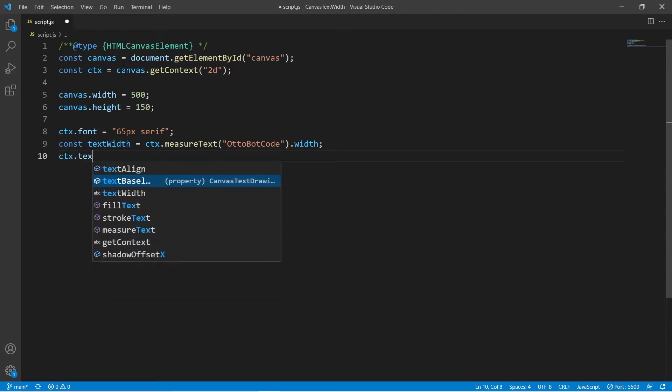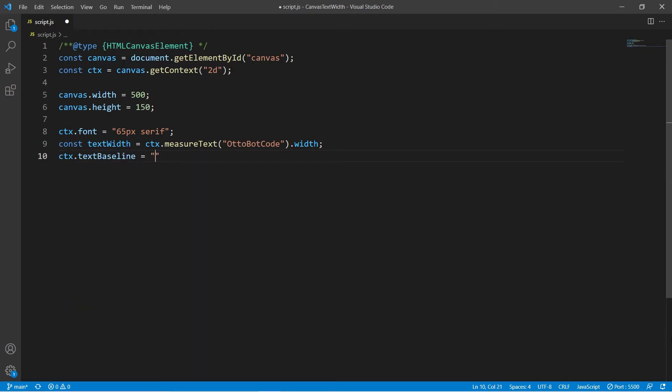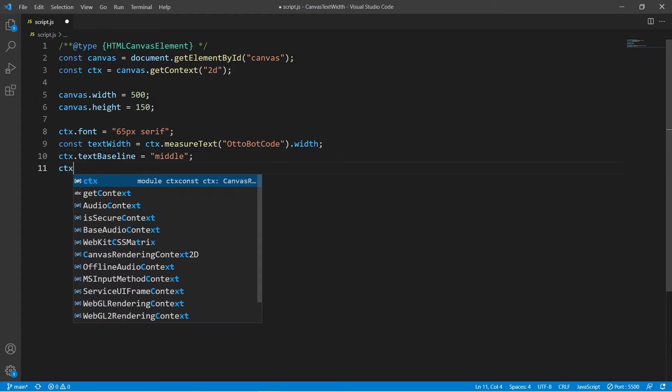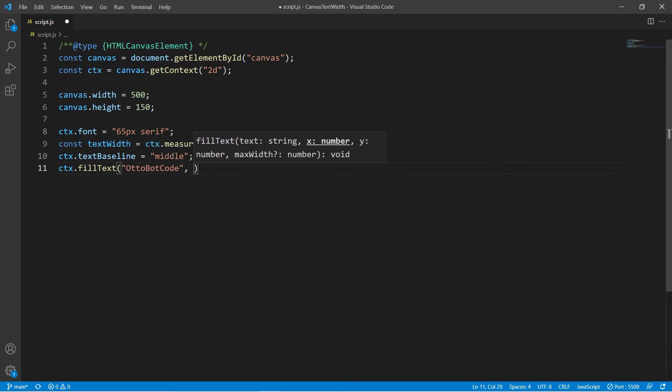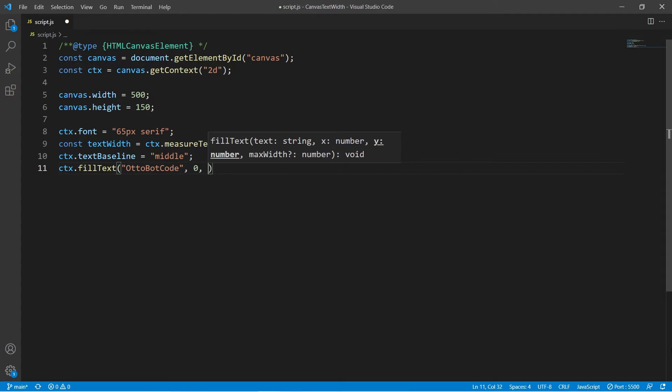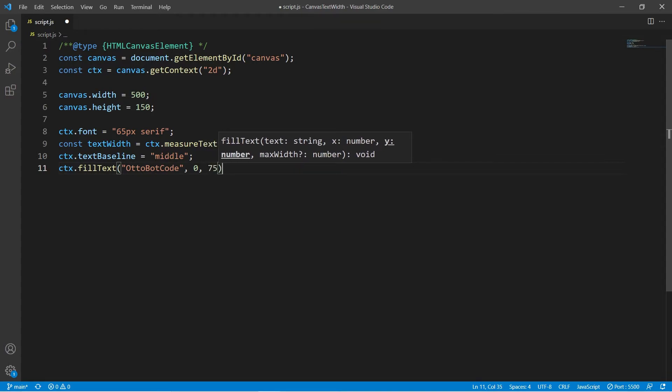I will set the text baseline to middle so we can center the text vertically. And then draw the text on the canvas. I will set the x-coordinate to 0 to align it on the left side and the y-coordinate to 75 so it's centered vertically.